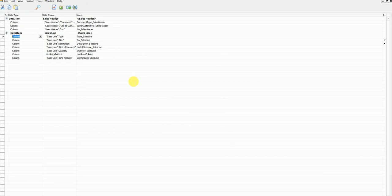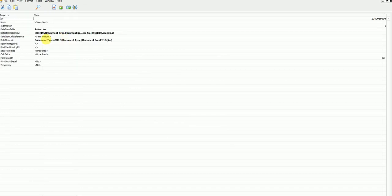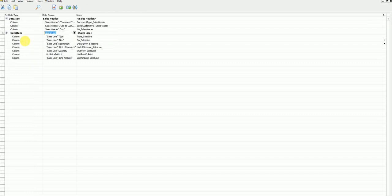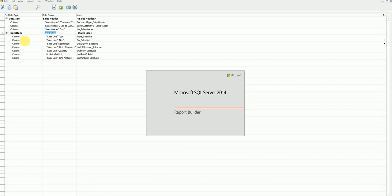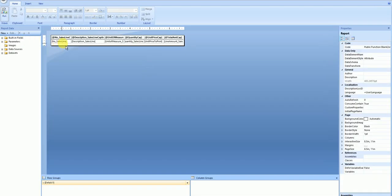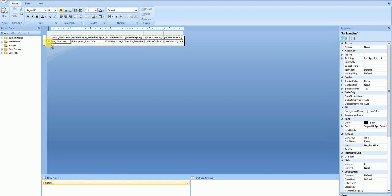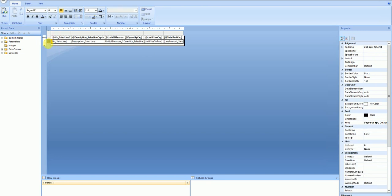Grouping can be a bit confusing in the layout part, so let's understand how these two are linked. The linking we did is based on document type and document number — these two are the unique combination in the sales line, which identifies how many lines an order has. Let's go to the layout and replicate this scenario. This is my body section, which repeats for every line in my data set — if I have five lines, this row repeats five times.